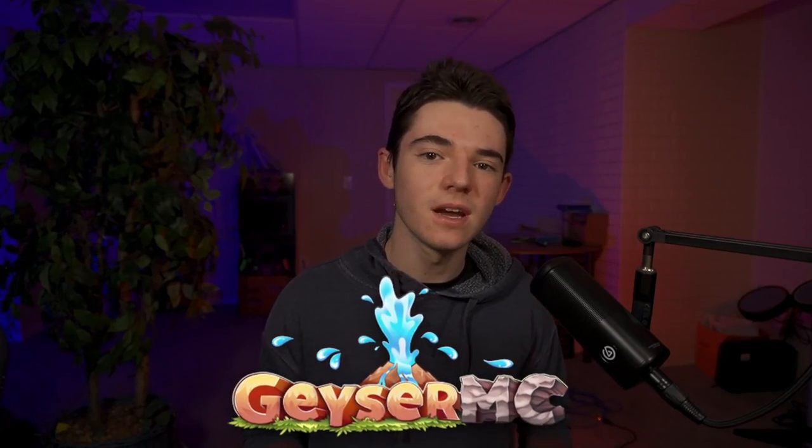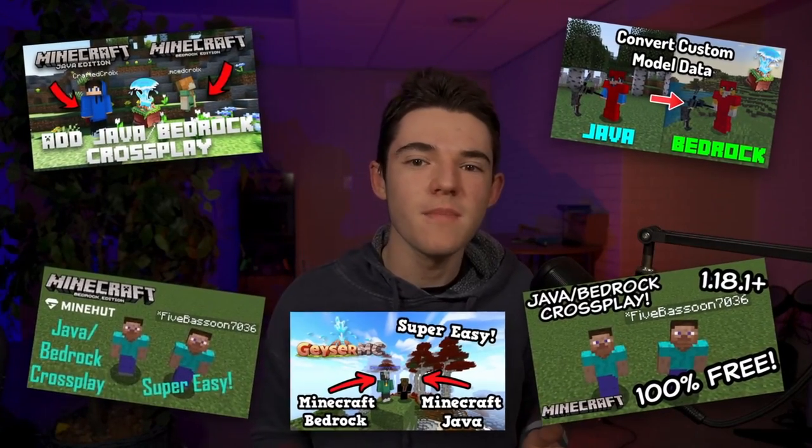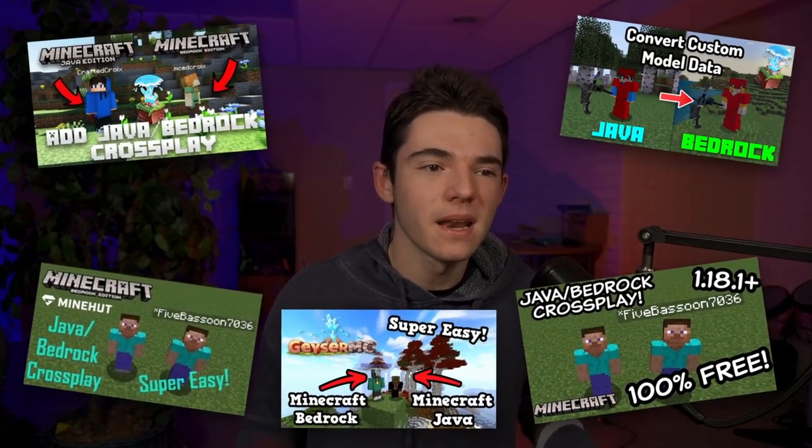Welcome back to another Geyser MC video. What is this like the sixth video I've made on Geyser by now? I've made more Geyser videos than times I've had shit. Get a life, nerd.